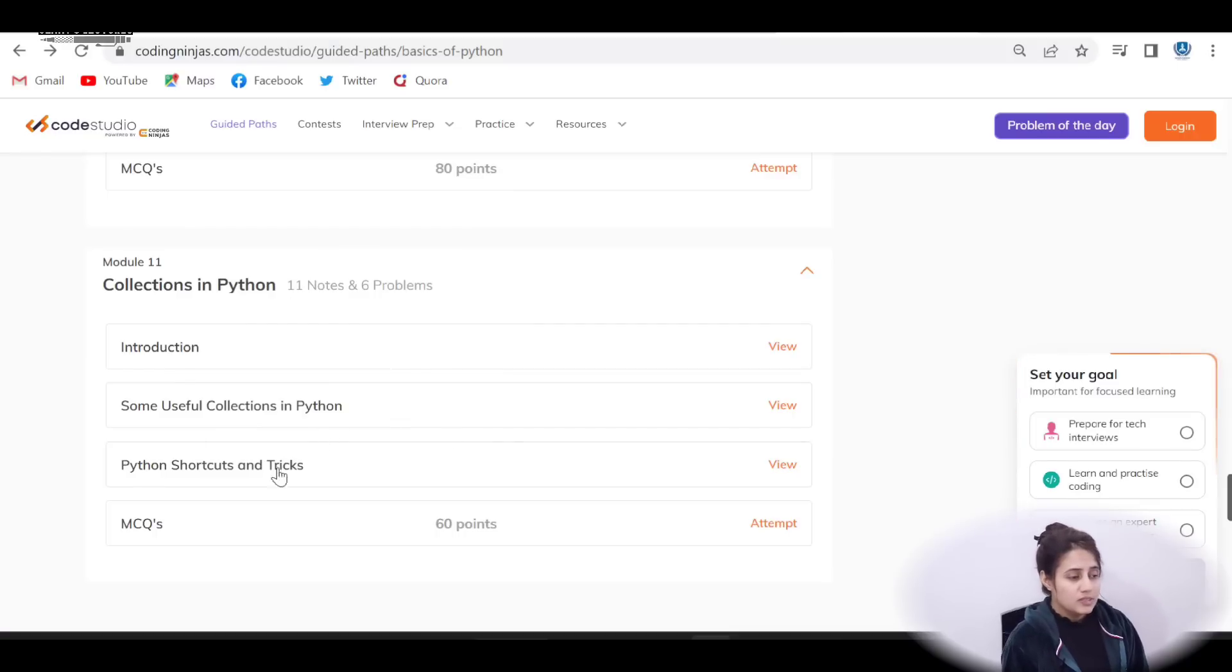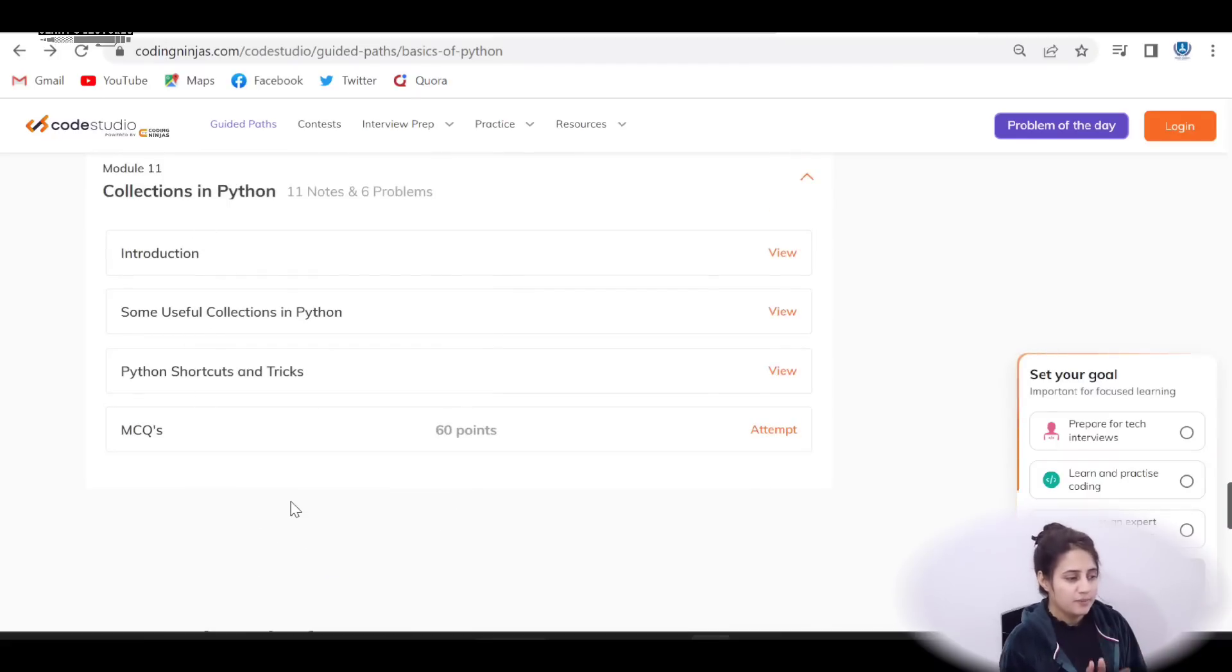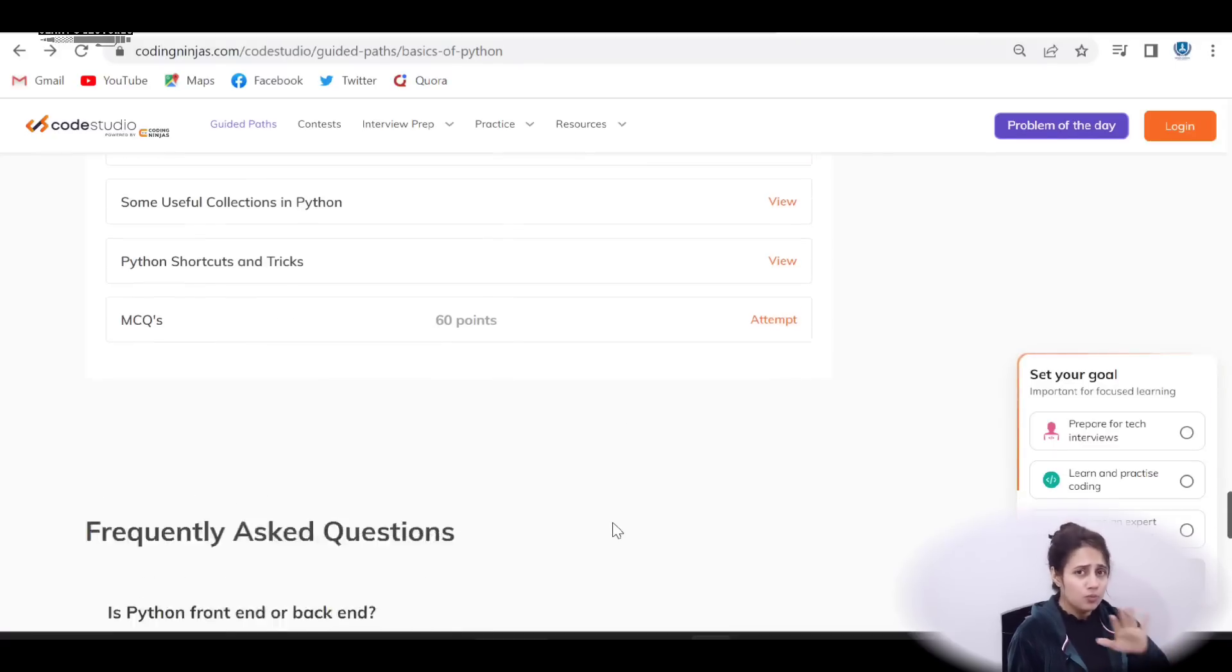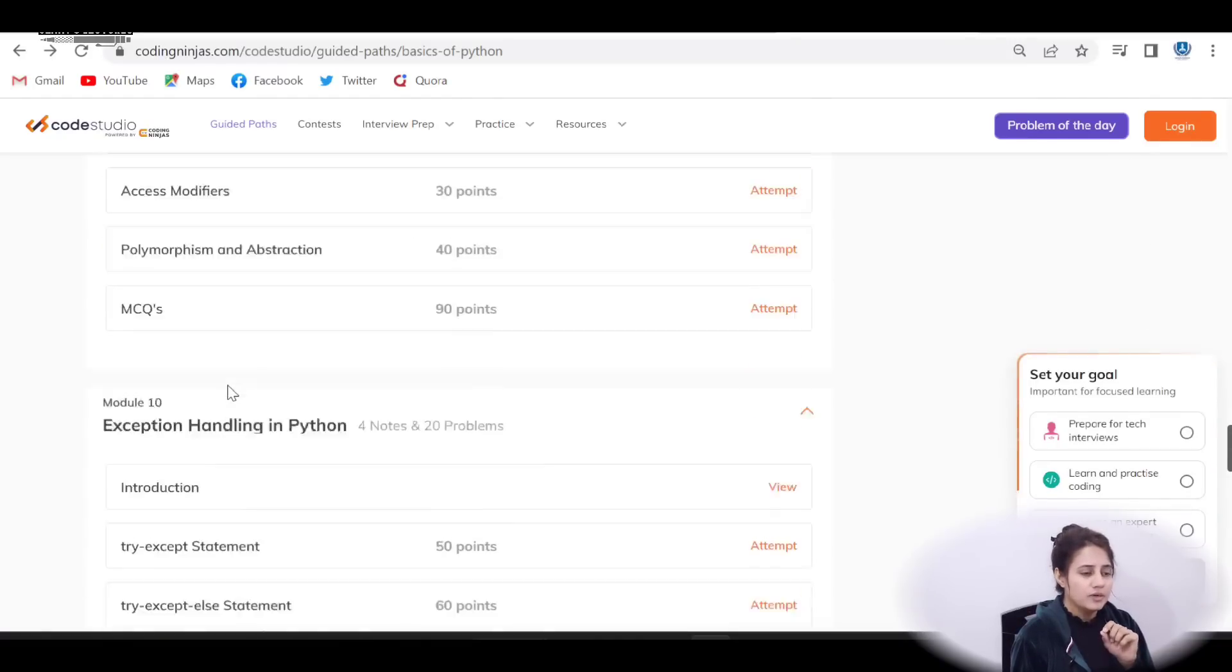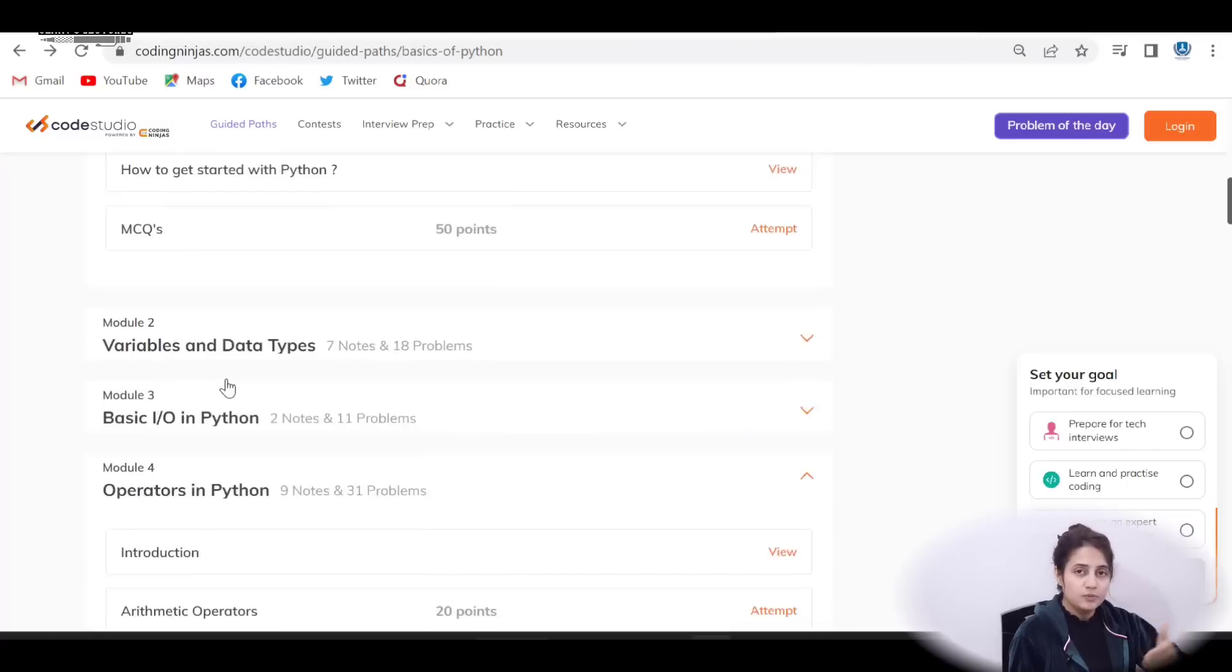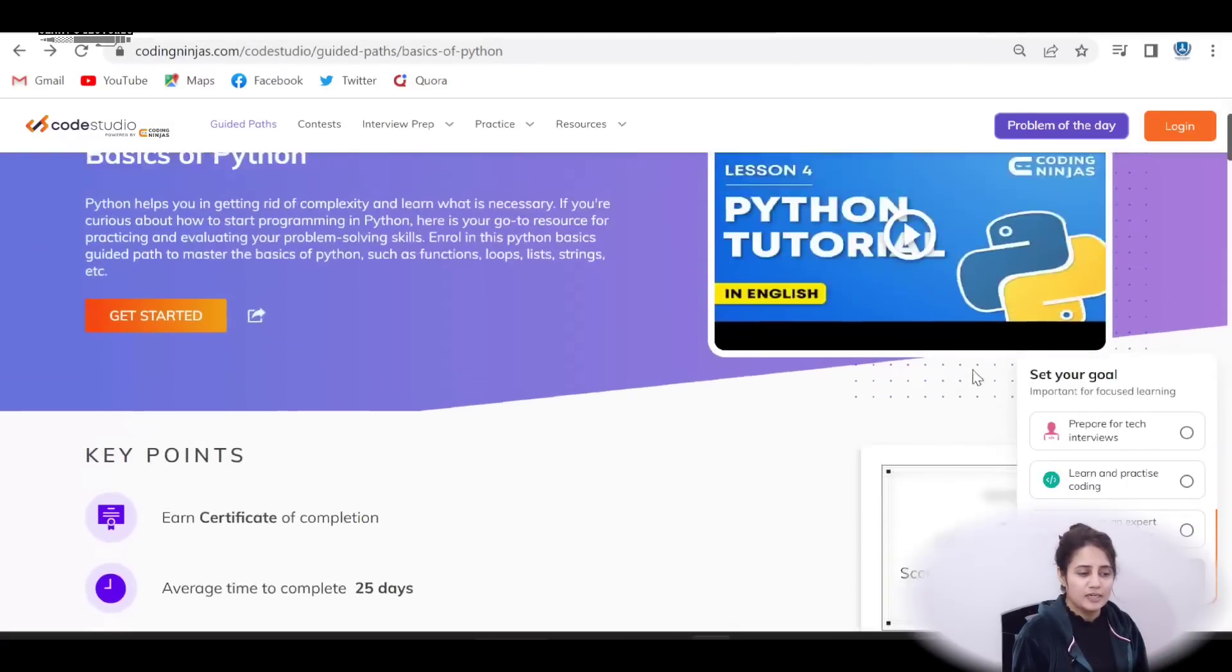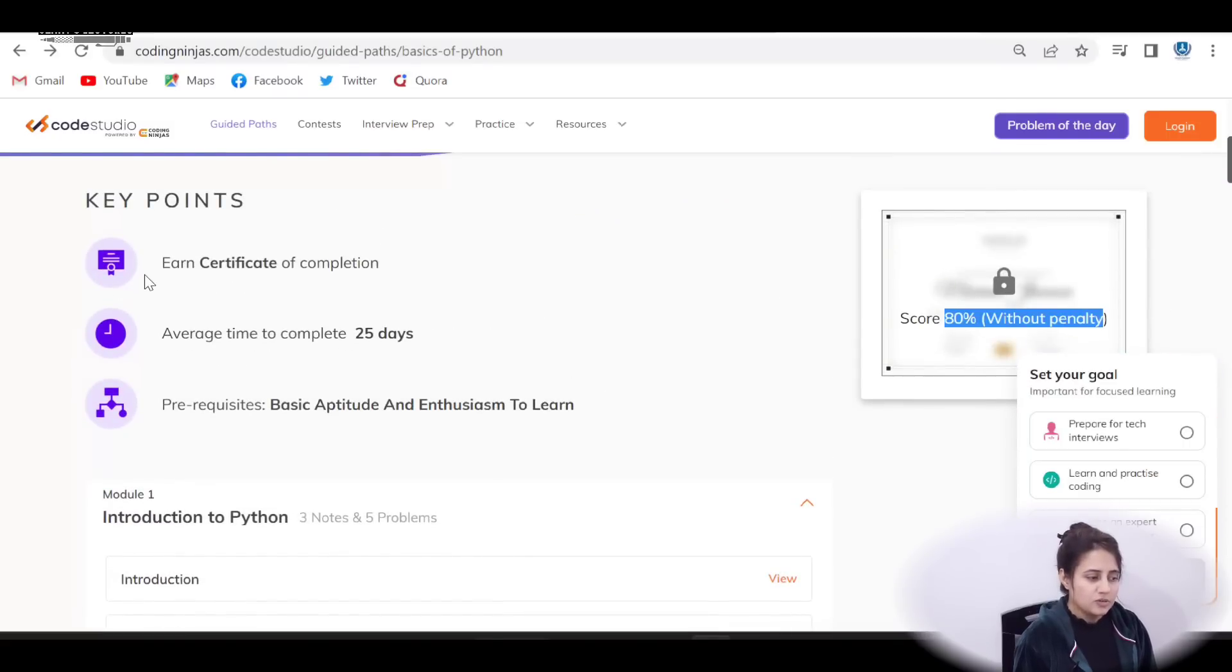Here you will get notes plus some MCQs, plus some practice problems. And one more thing after completing this, if you have more doubt, you can go to the FAQ section also. And after completing these, after 80% of the completion, if you have completed 80% of this module, then you can download this, unlock this free certificate without penalty. This is the certificate. You can earn certificate of completion.